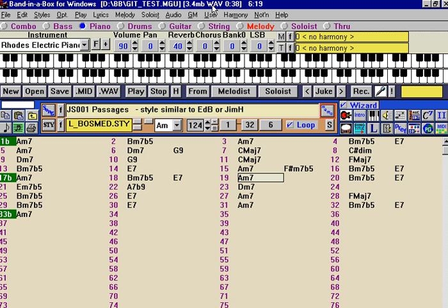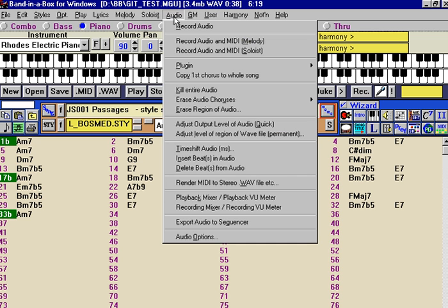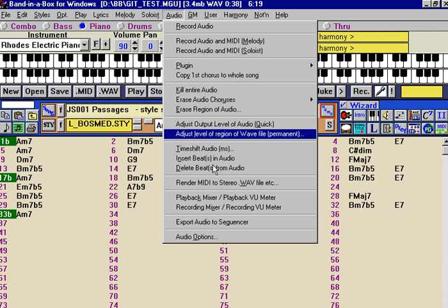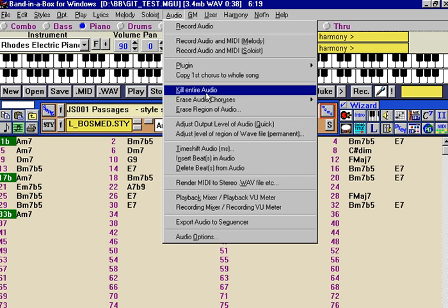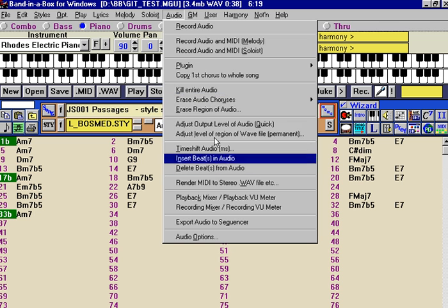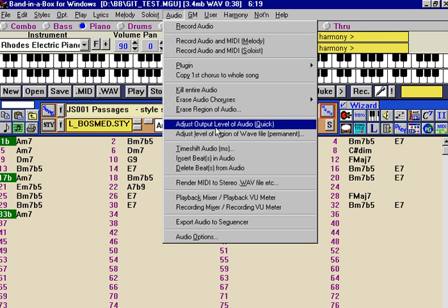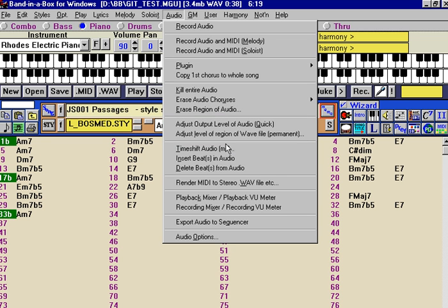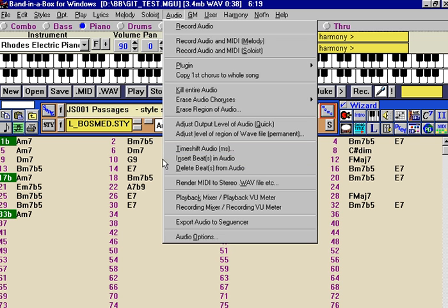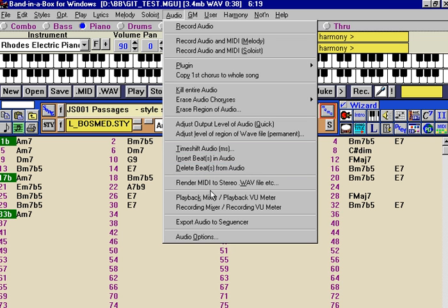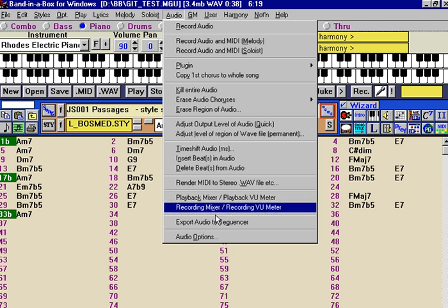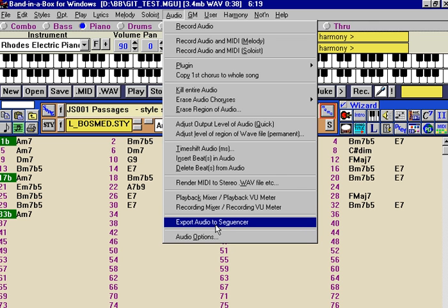Now, we can, if we wanted to process this wave in a certain manner, we can reduce the level of the wave file. We can adjust the level of the wave file quickly, essentially using this particular device. We can time shift the audio if it was out of sync, which doesn't seem to be out of sync at all, and we can insert beats or delete beats, and we can export the audio to the sequencer.